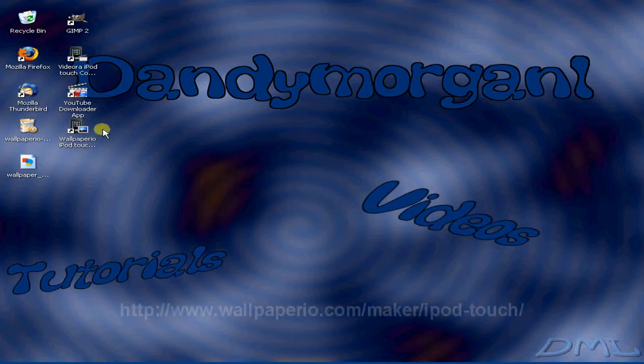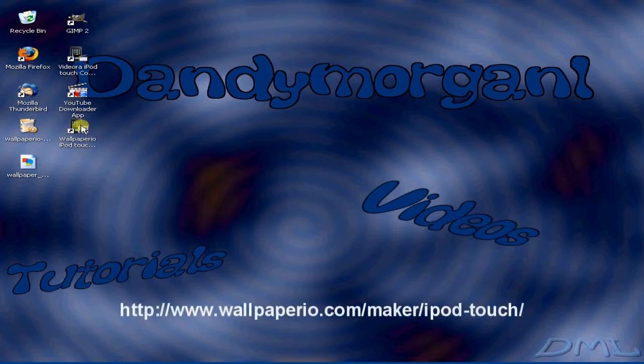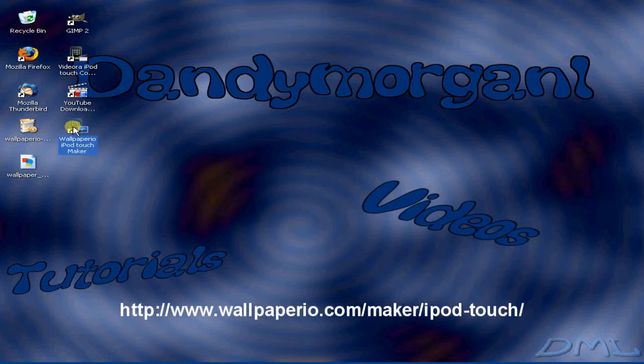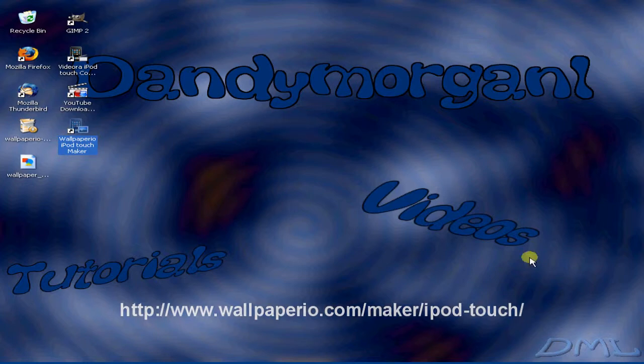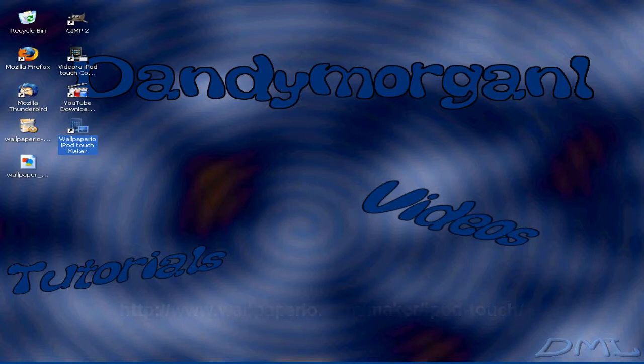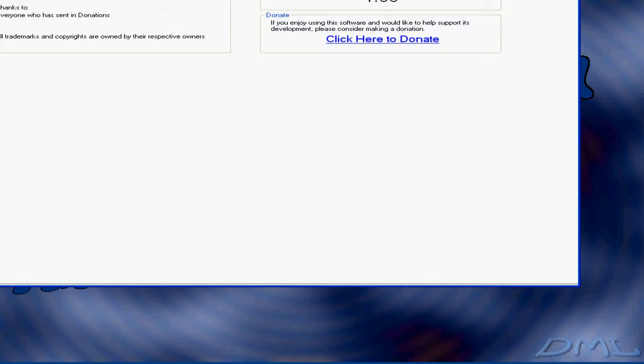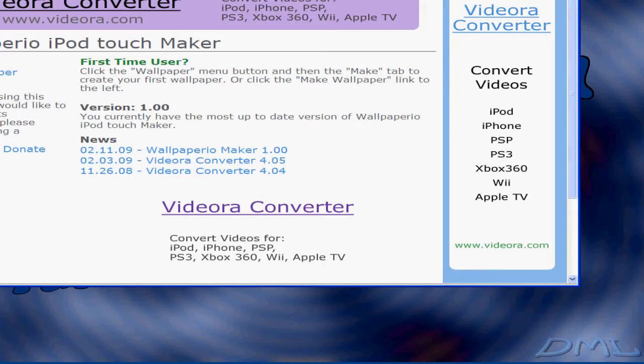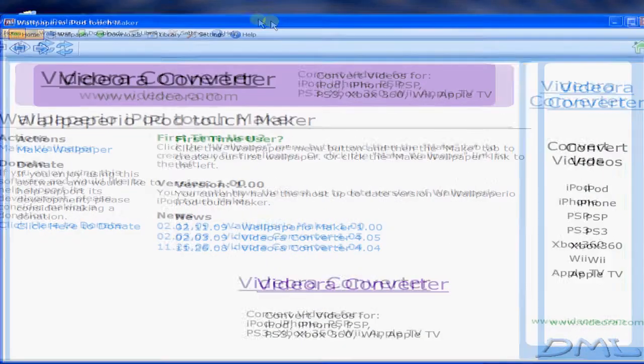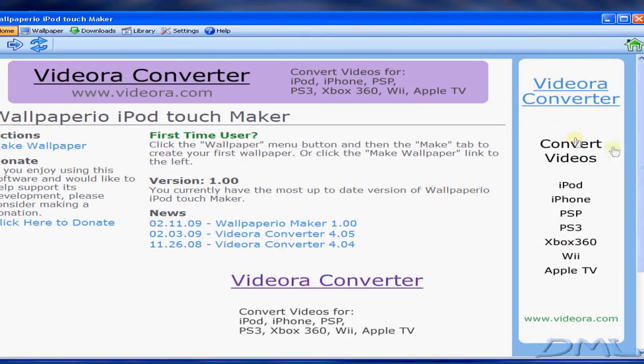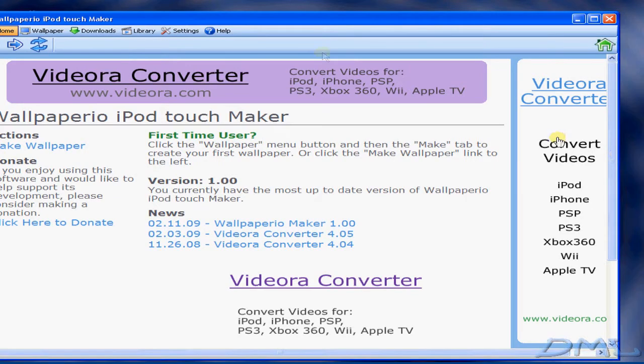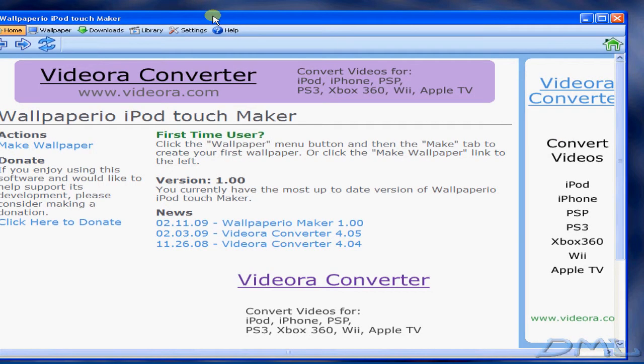Once you install VideoAura, go ahead and open up the Wallpaper Maker. Then click on Wallpaper.